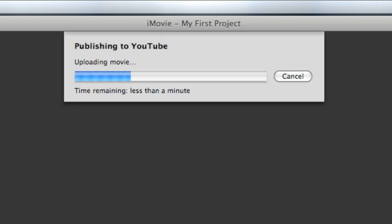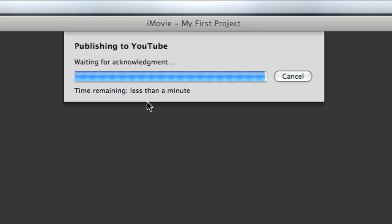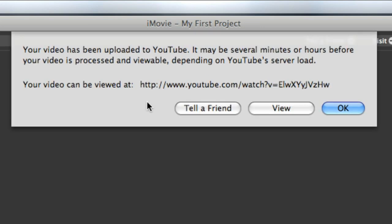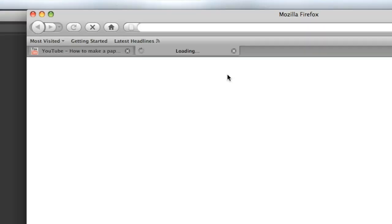I've had anywhere between 15 minutes and two hours. So gonna go ahead and get this one published. It says your video has been uploaded to YouTube. It might take several minutes or hours before the video is published. You can view your video. I'm going to hit View, and it's not going to be totally ready yet, but you get the idea.